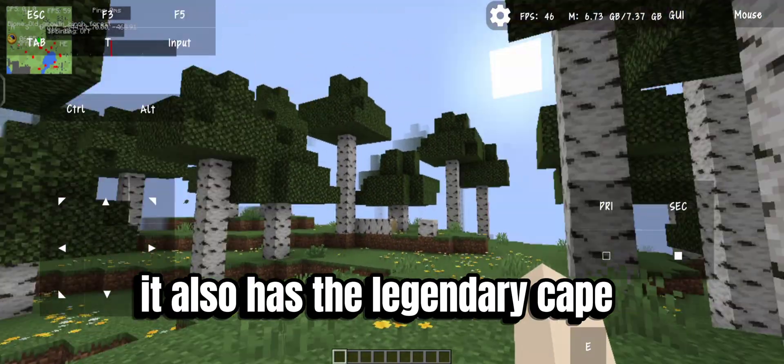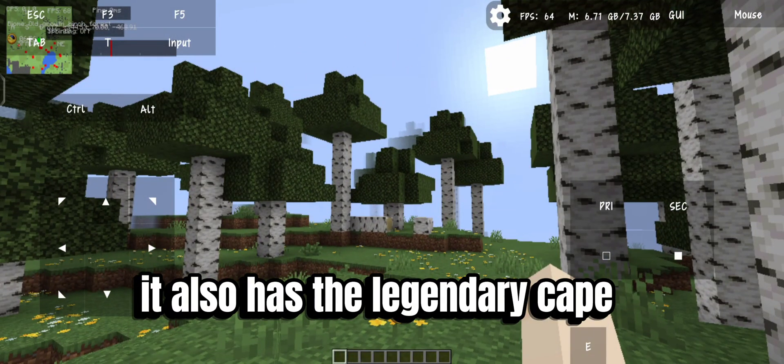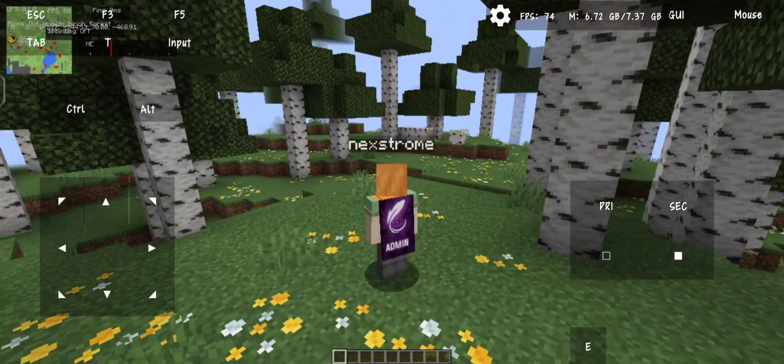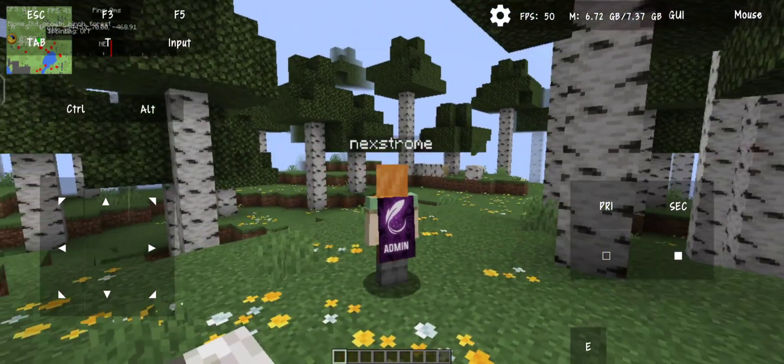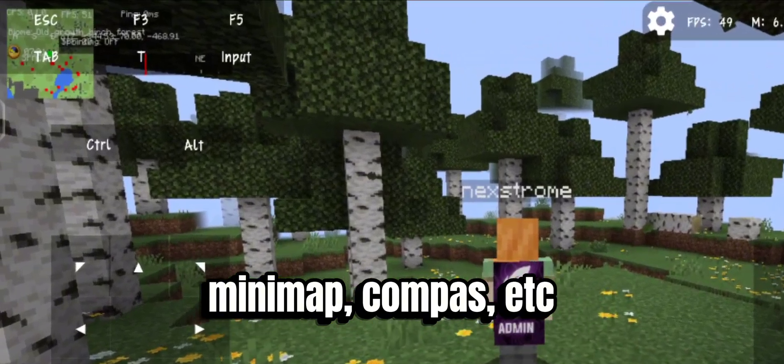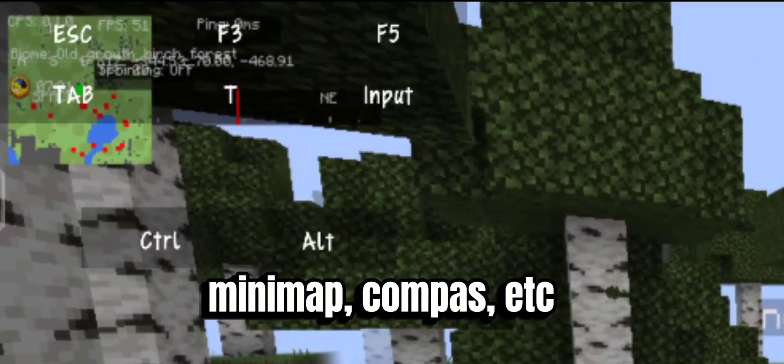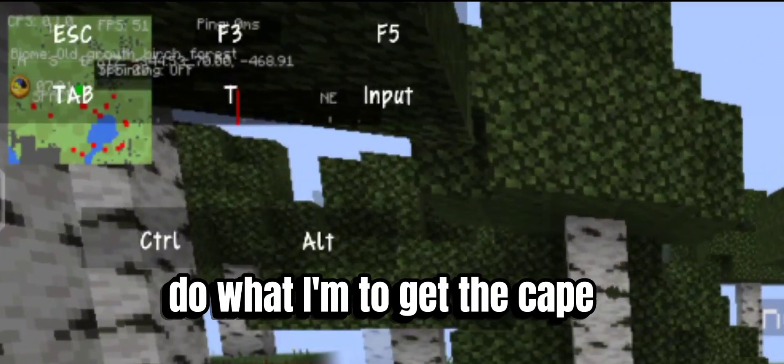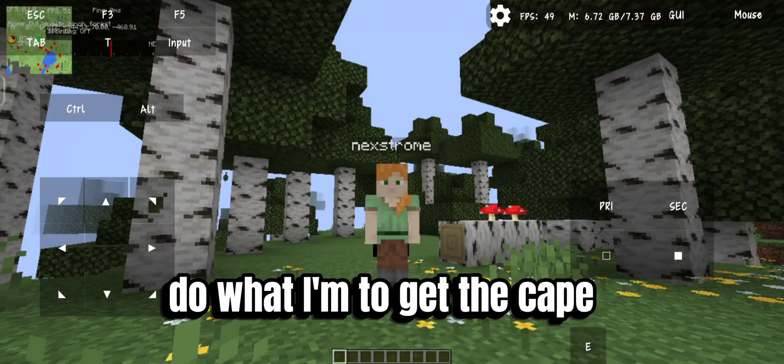It also has the legendary cape. It has other features like minimap, compass, etc.